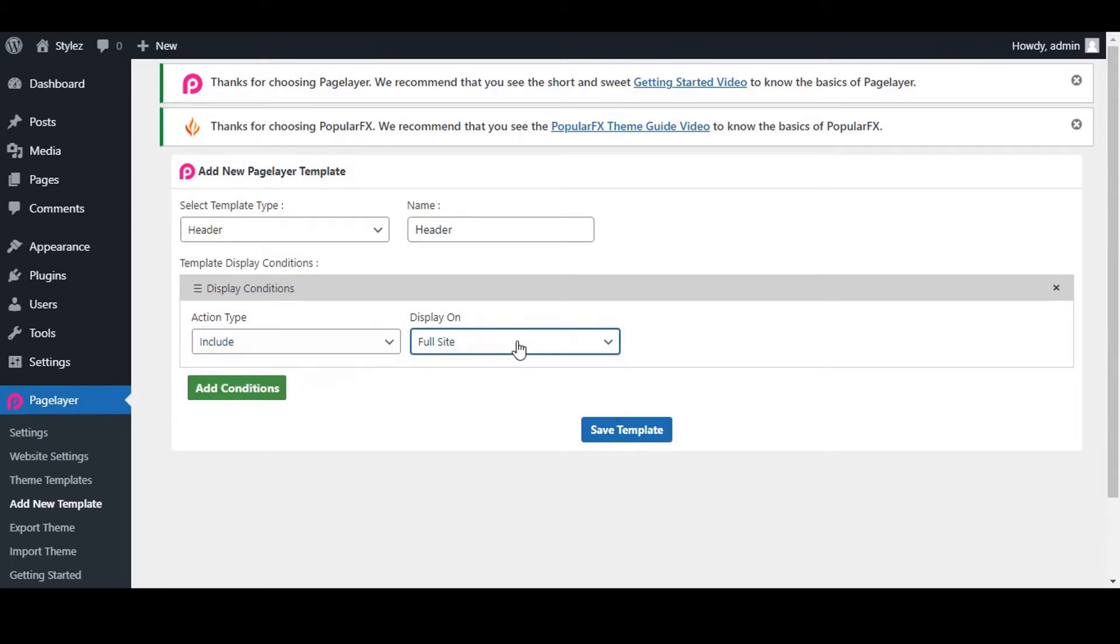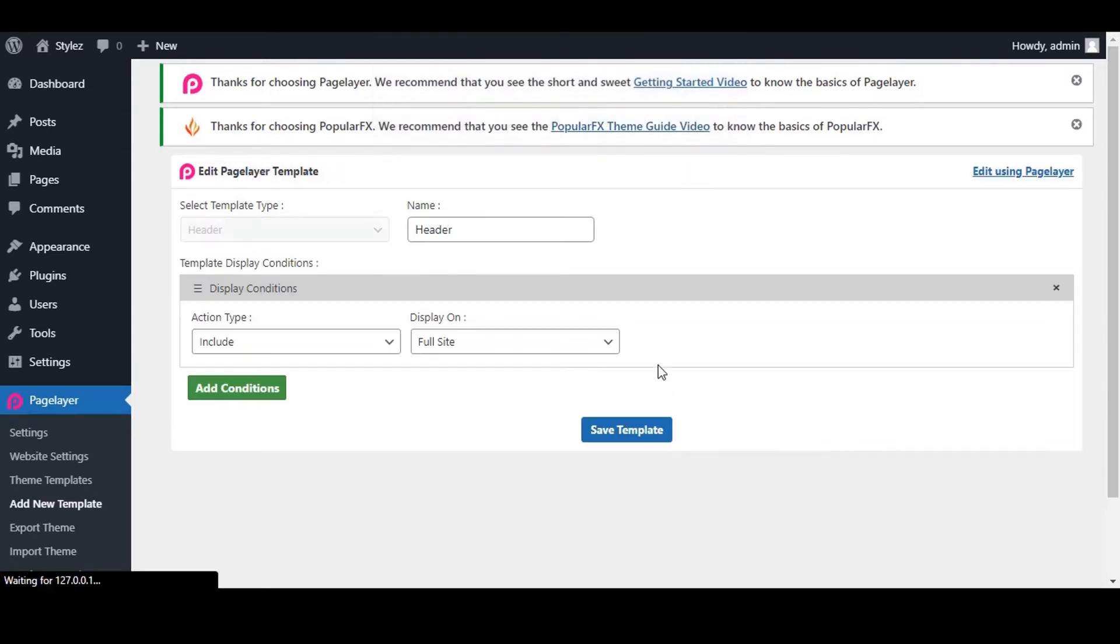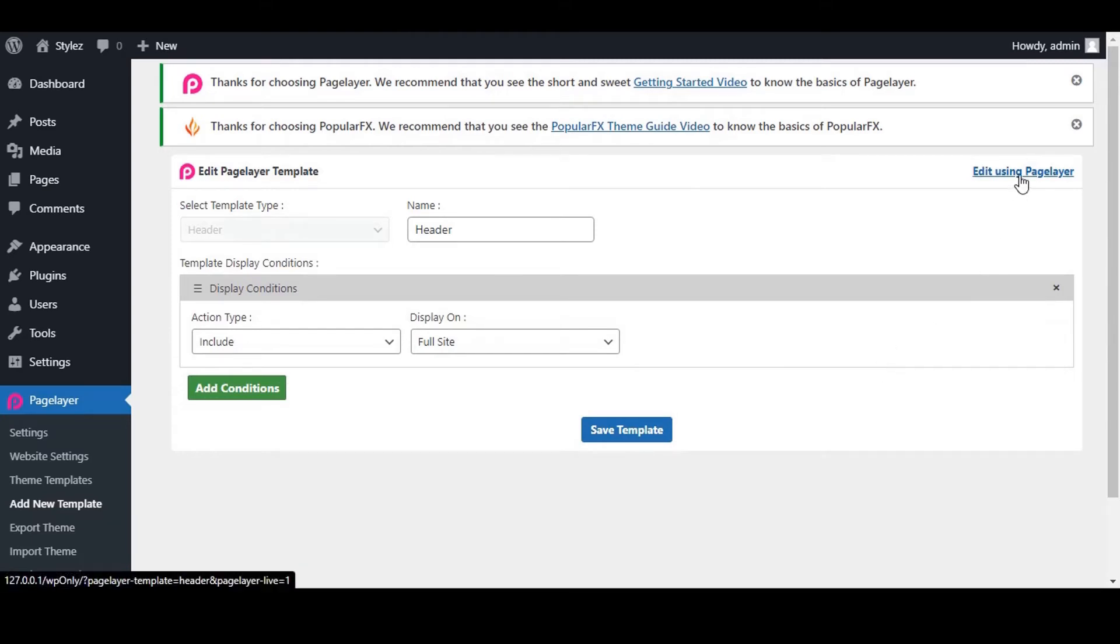Don't forget to save your template. Click on Save Template and now we will design the template by adding some content to it. Click on Edit using Pagelayer.